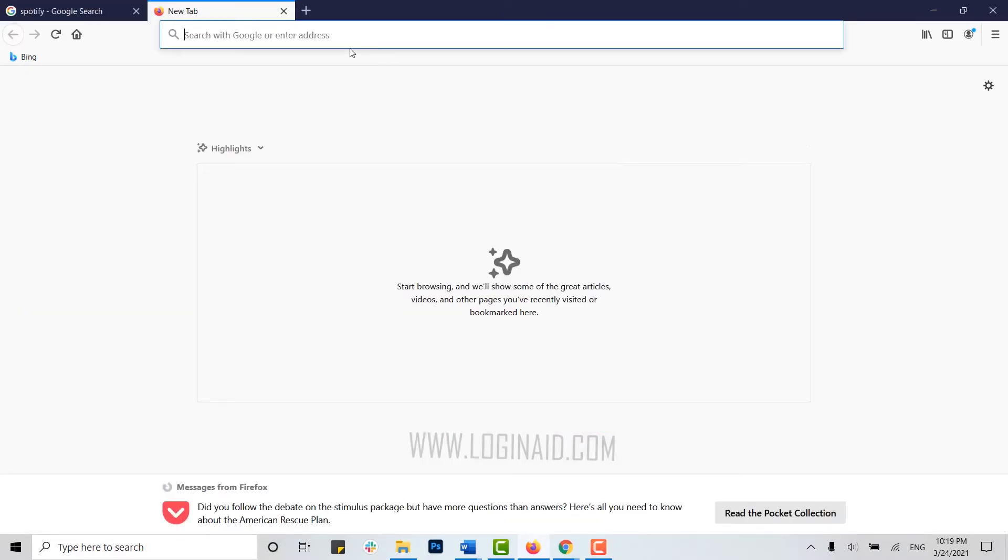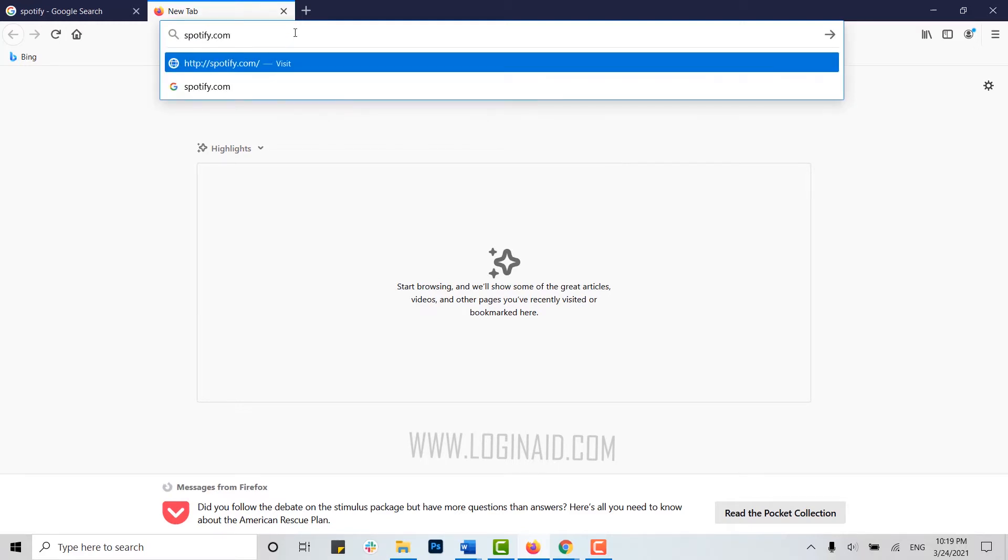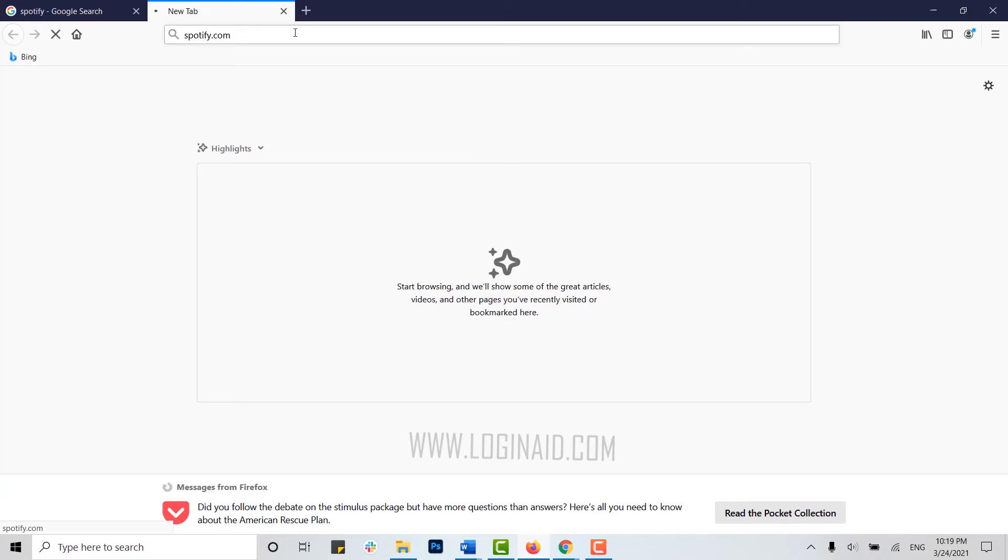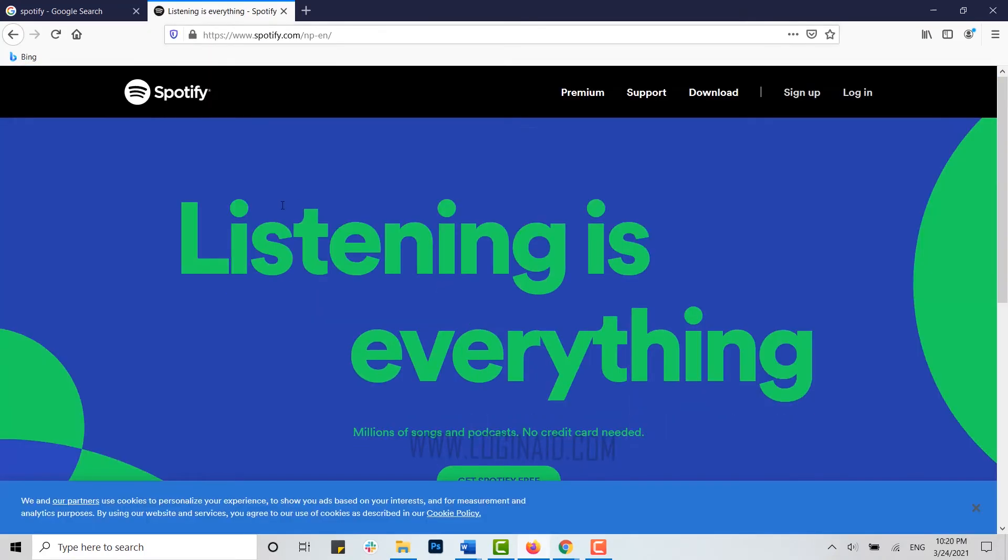Move the cursor to the address bar and type in Spotify.com and press enter. Now you will be directed to the official Spotify home page. You can see at the top right side there's an option for sign up and login.